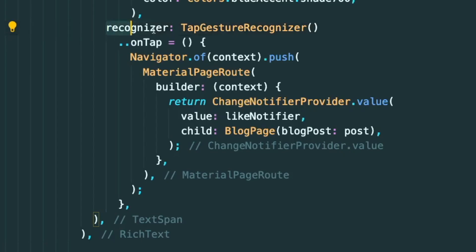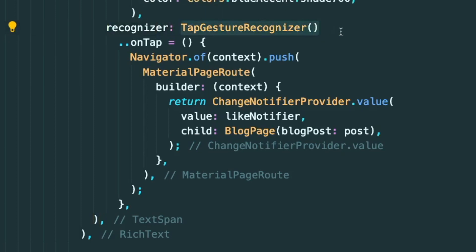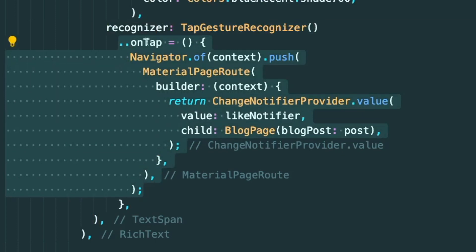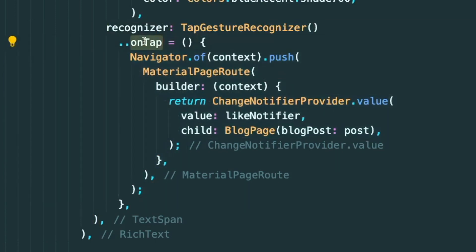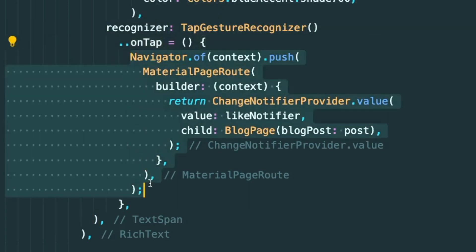Then you will use this recognizer parameter and pass in this tap gesture recognizer object. And then you will set the onTap method into the functionality that you need.